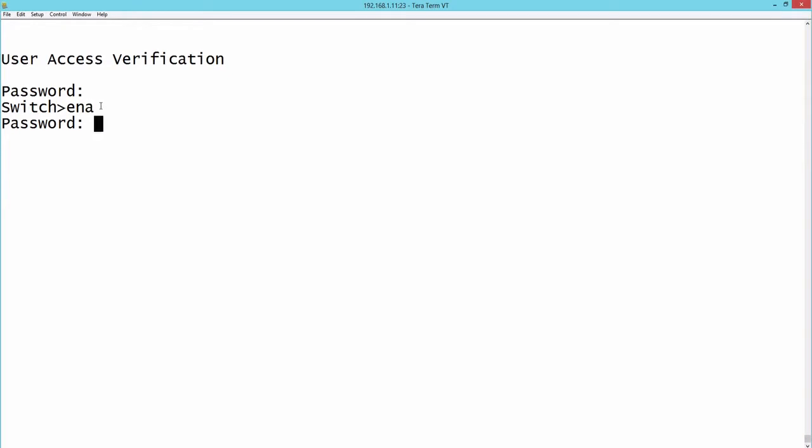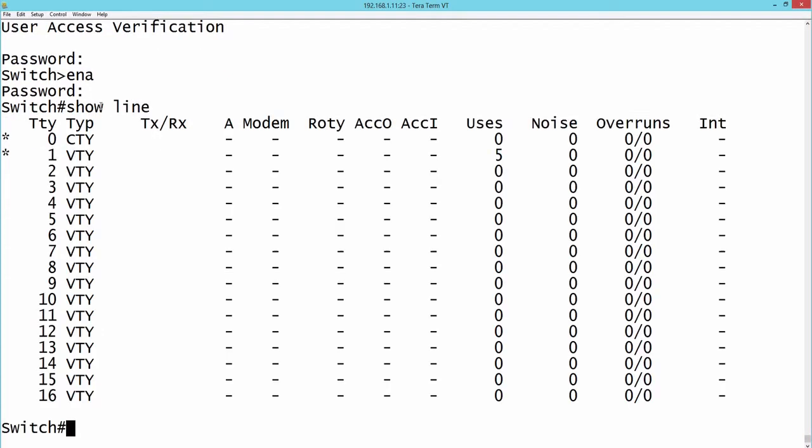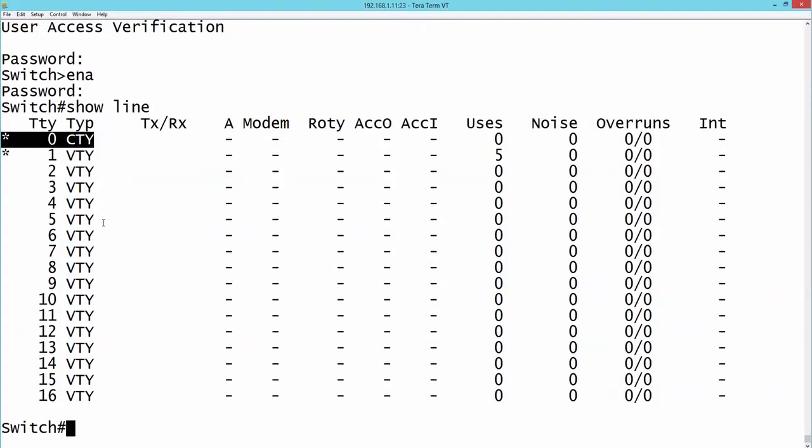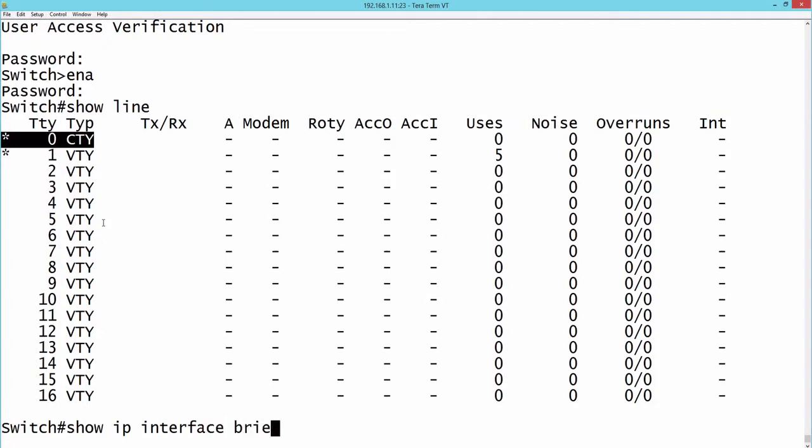Let's go into enable mode. I'm going to say show line and we can see that we are connected via a VTY line. There's an asterisk next to that. While we're here let's take a look at how we can navigate around this environment. If I were to type in a command such as show IP interface brief and I wanted to possibly edit that line, here's what I could do.